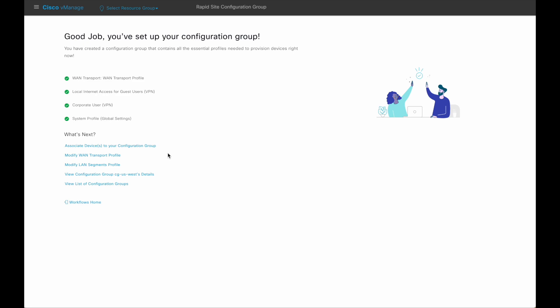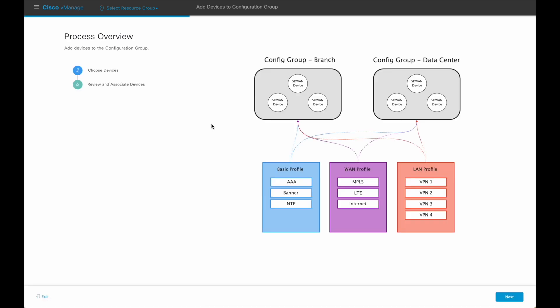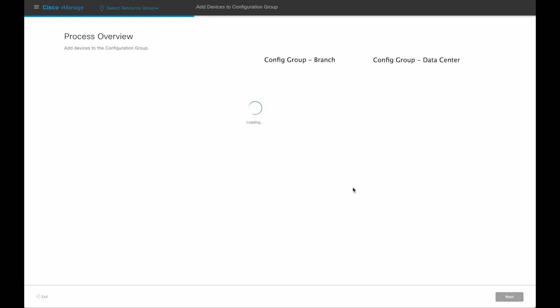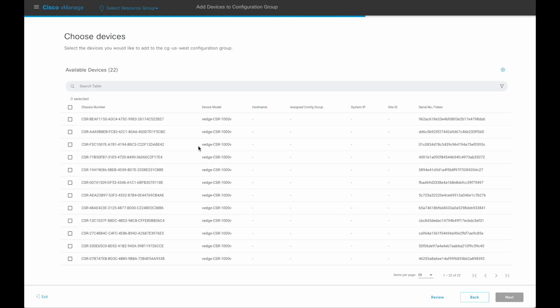One of them is associating some devices to the newly created configuration group. Choose the devices to associate.